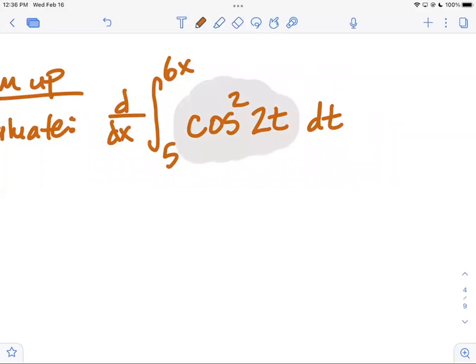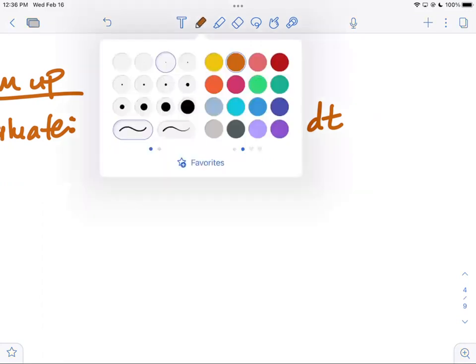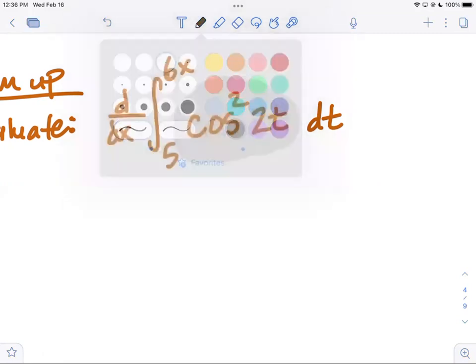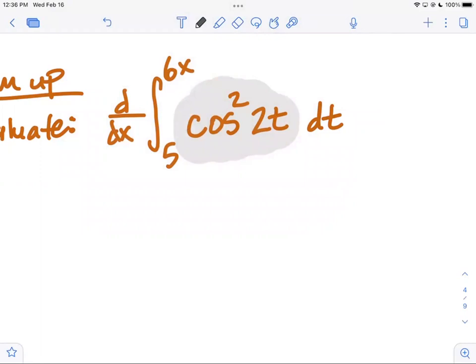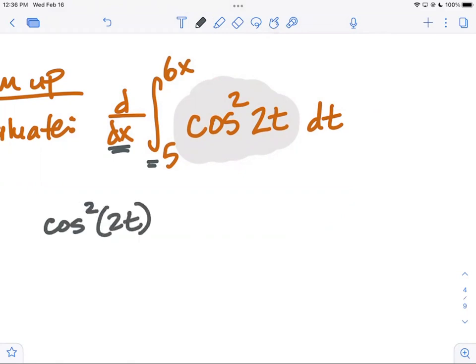We're starting with the integrand, integrating and then differentiating. Because they're inverses, we should end up back where we started. But there's a caveat: when going from a plain number like five to a plain x it would just be cosine squared of two x, but here we're going to six x. The general rule: when you have the derivative of the integral, you plug in the top first — just like the first fundamental theorem — plug in six x for every t.